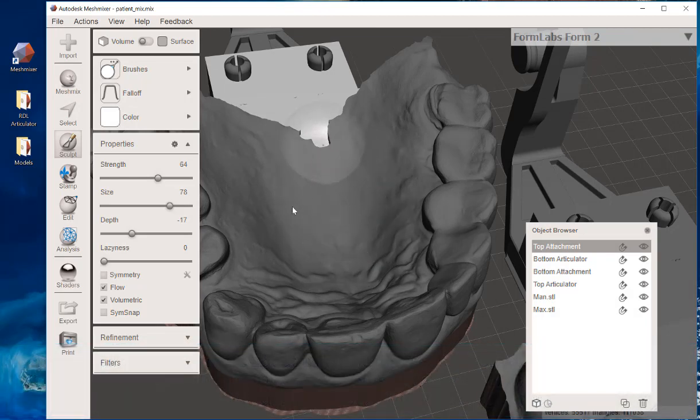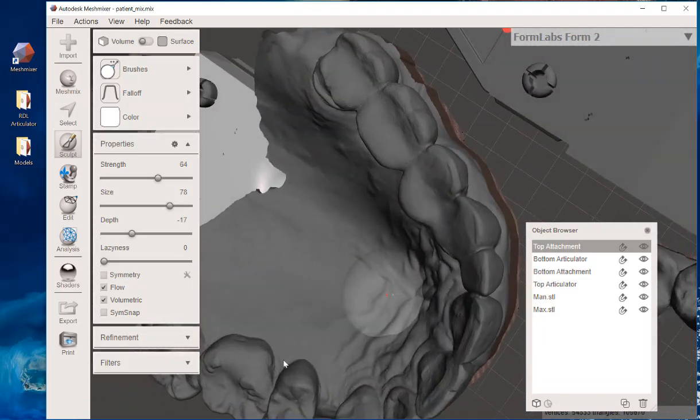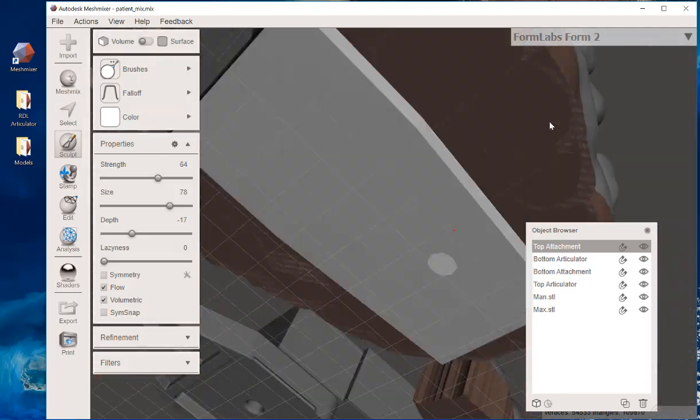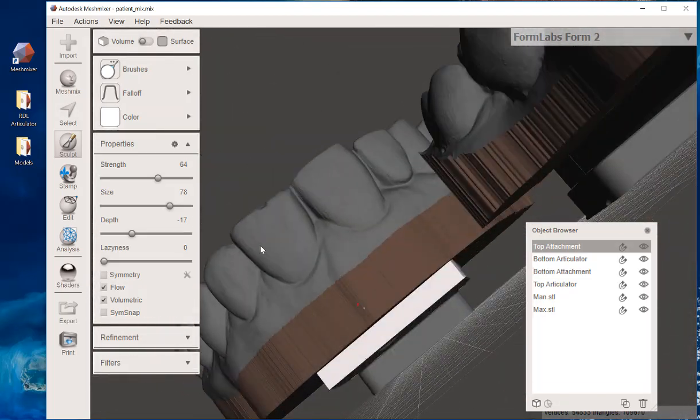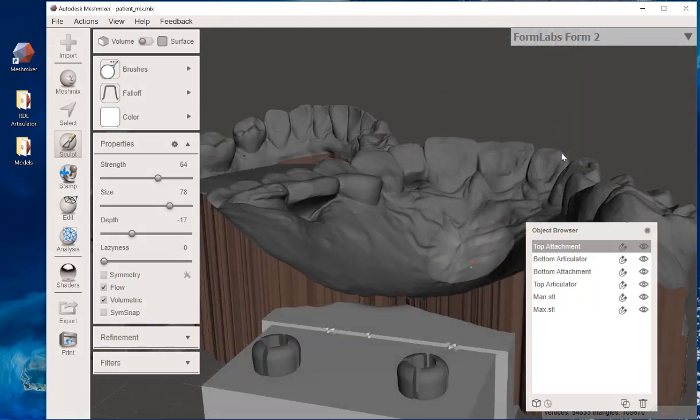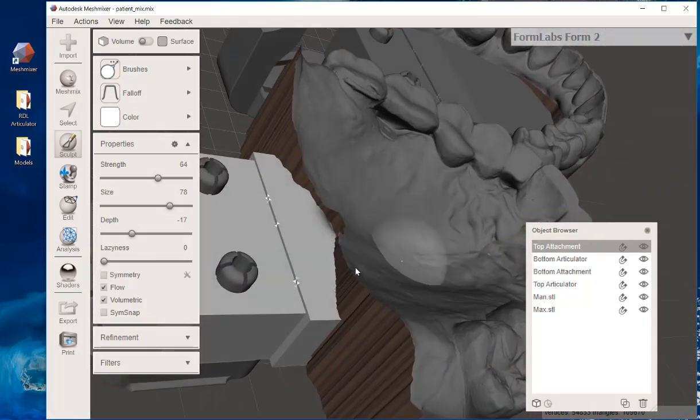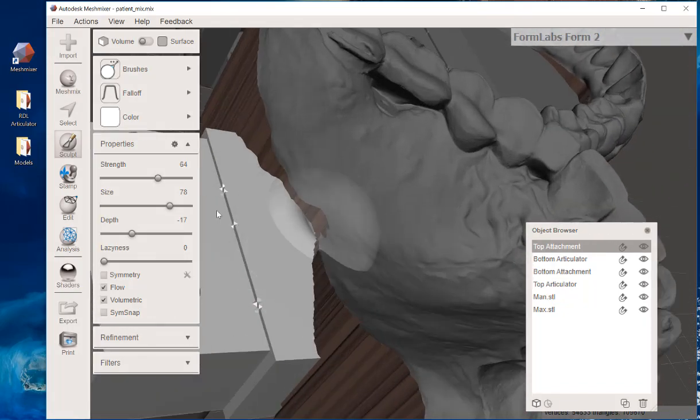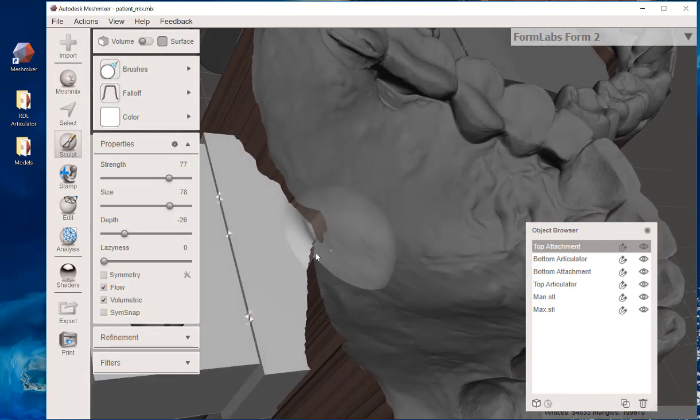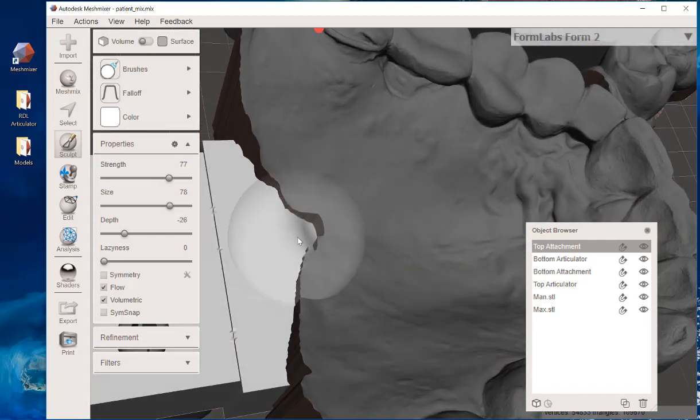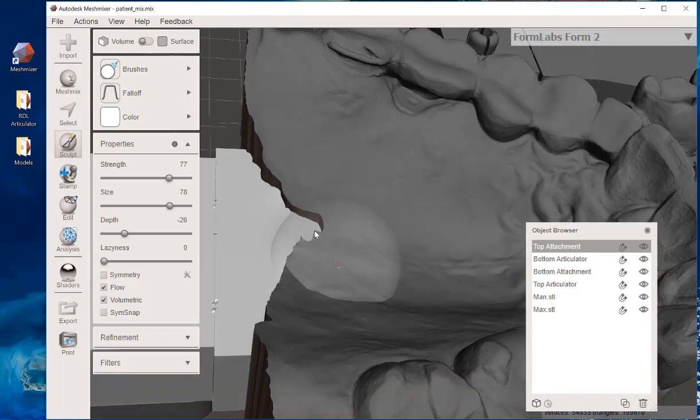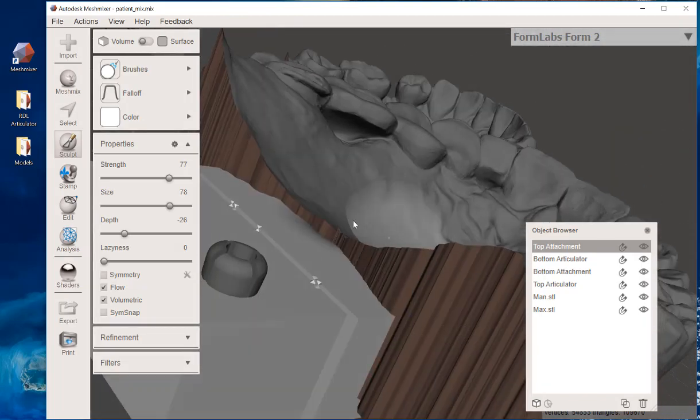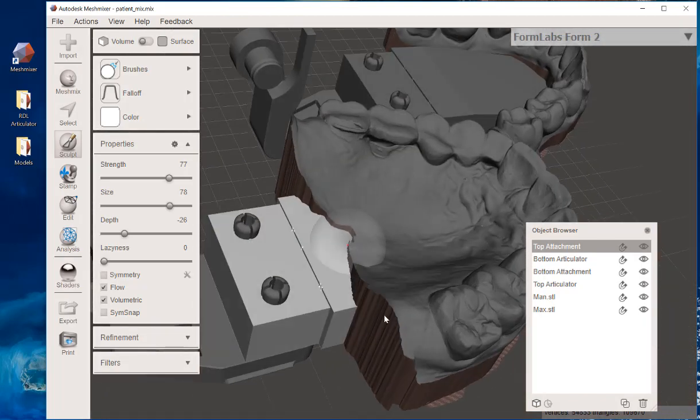And when you do that, it now has effectively blended those two files together. Just as a final touch-up, you don't have to do this, but I like to just to make it look good. Brushes, Shrink Smooth, no Control. Just hold down that left key and get that to blend in, and it's going to look gorgeous right there at that little junction.